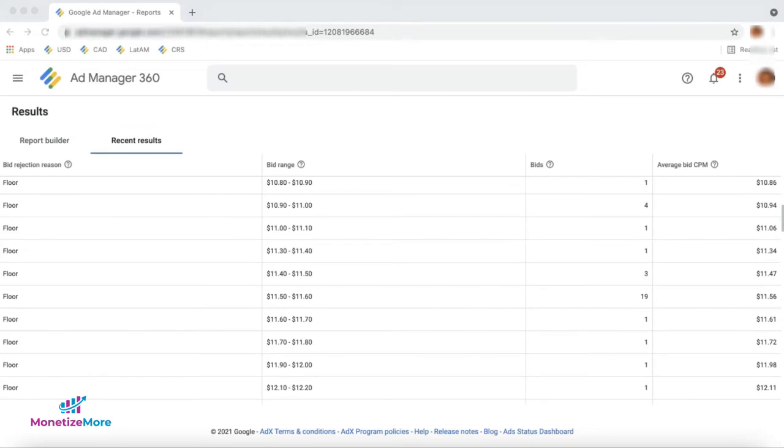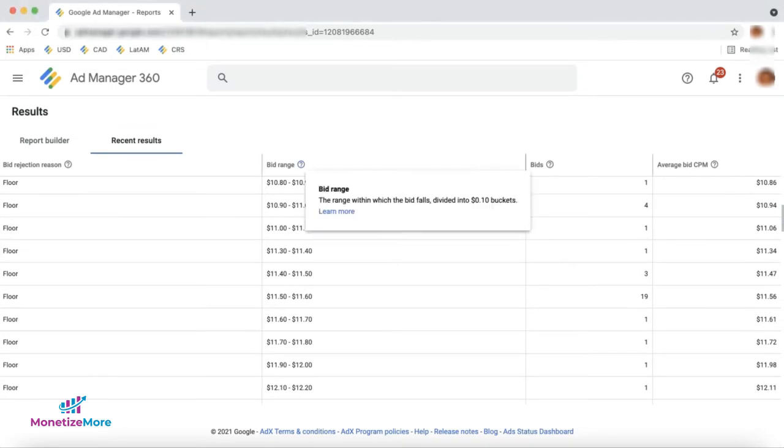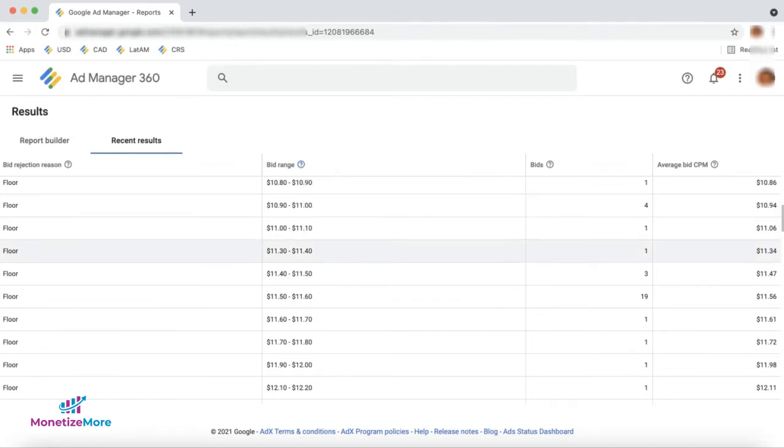First, let's talk about bid range. This is the range within which the bid falls. Divided into 10 cent buckets, it can help us understand the performance of the unified pricing rules and adjust the rate to maximize revenue.